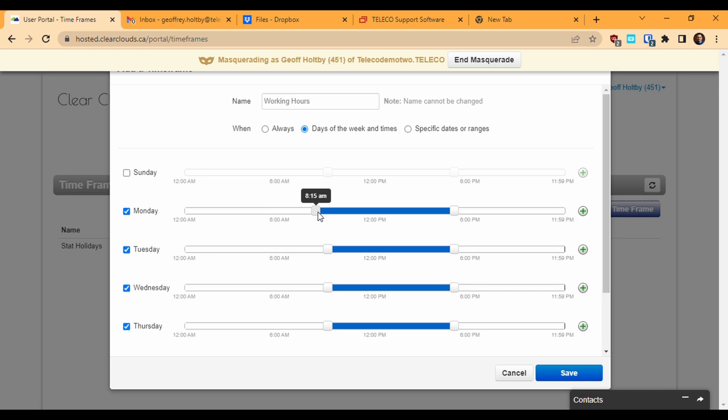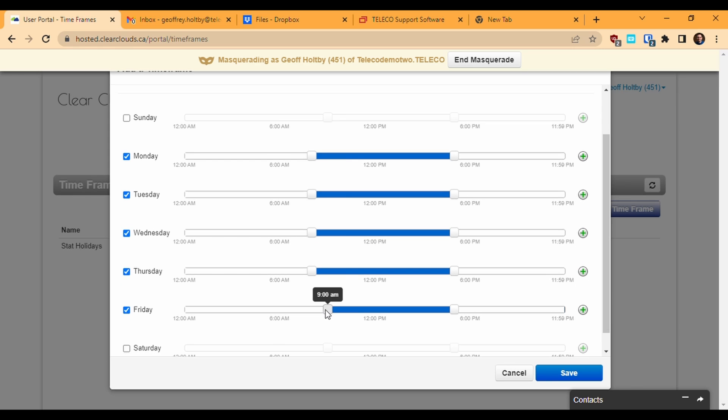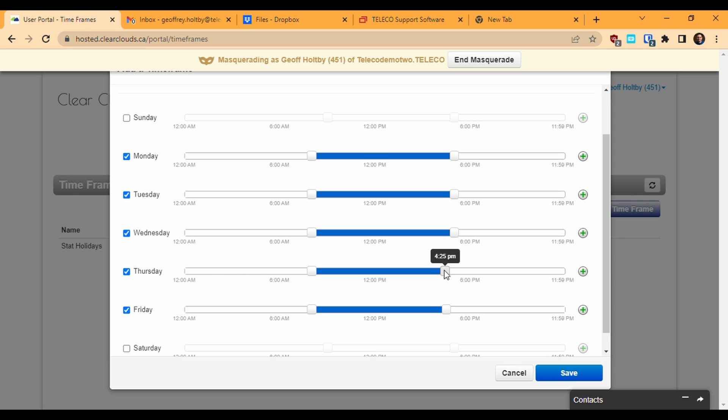For example, if I want to create a timeframe for my regular working hours, I can go through and check the days from Monday to Friday and drag the ends of the blue bar to choose the start and end time. You can define up to two distinct time periods per day within a single timeframe.